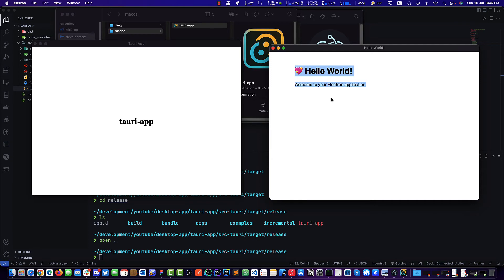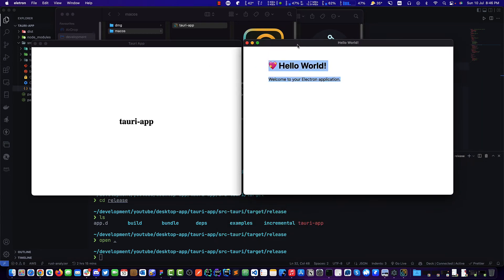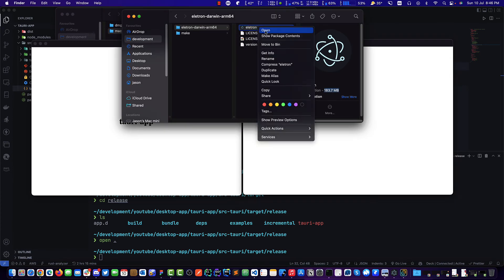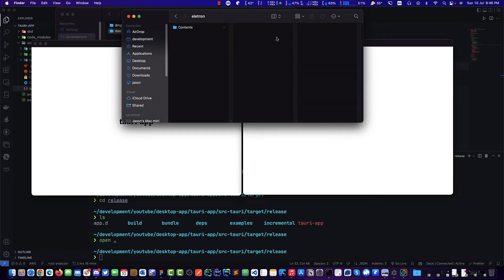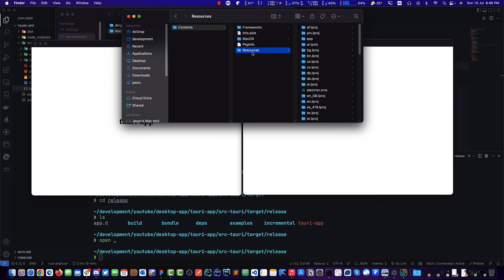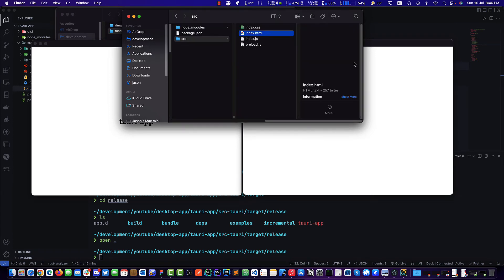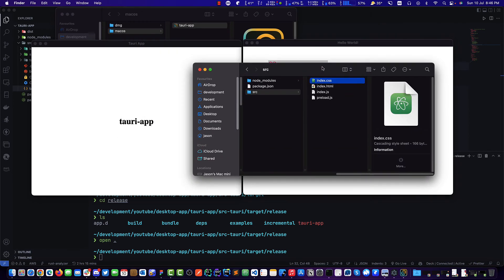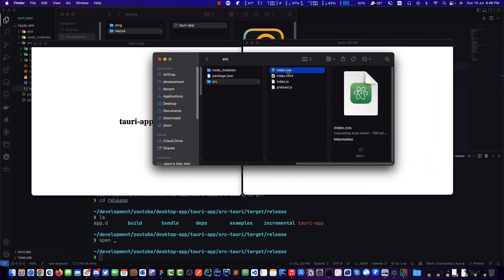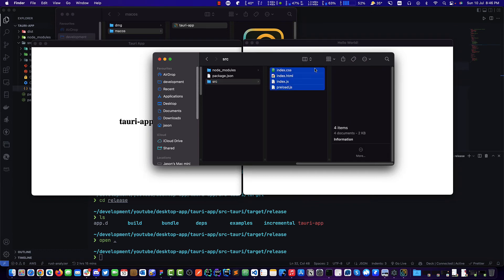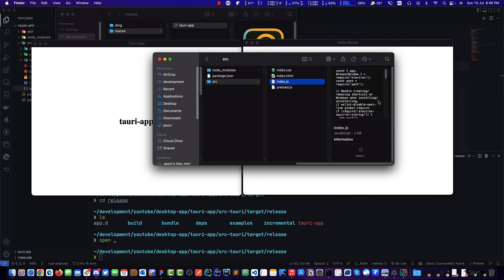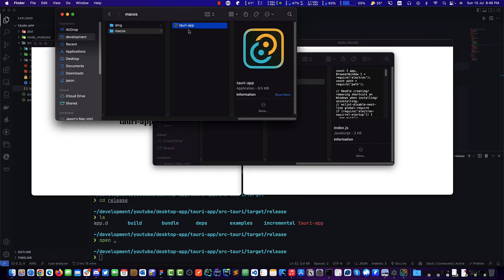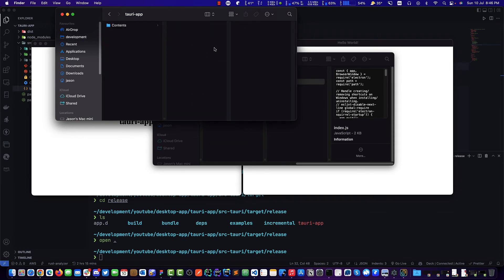We have another advantage here. If you show package contents and go to contents, resources, app—look at this, this is our source code. If you ship an open-source project, this is fine because it's open source, right? But if you try to do a commercial app and you don't want to include your source code, even though it's probably uglified, you can do that. But there's a way around it, and people can see your source code.